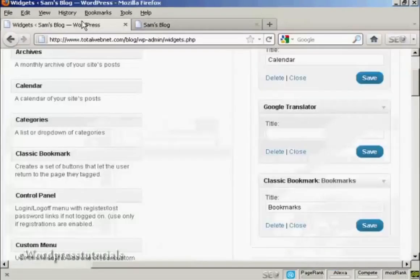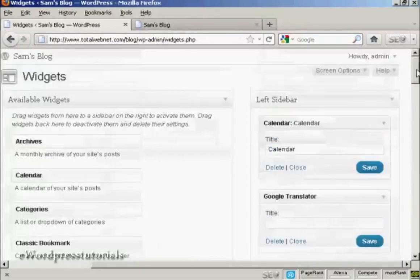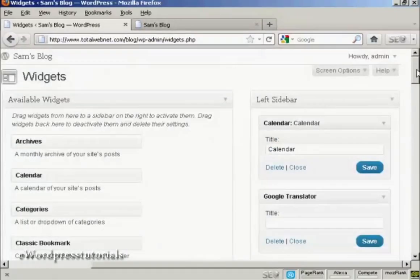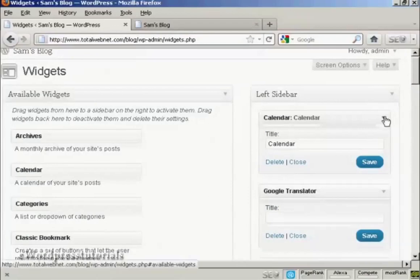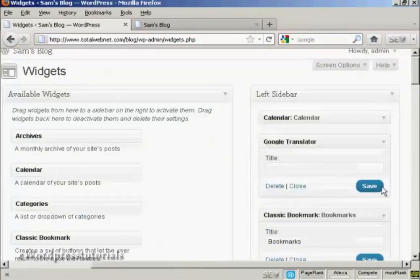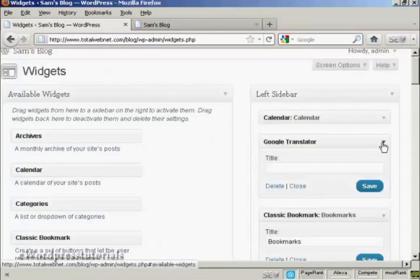Now if you want to change the order that the widgets are in, again, very simple. I'll just reduce these here, so they don't take up quite so much space.